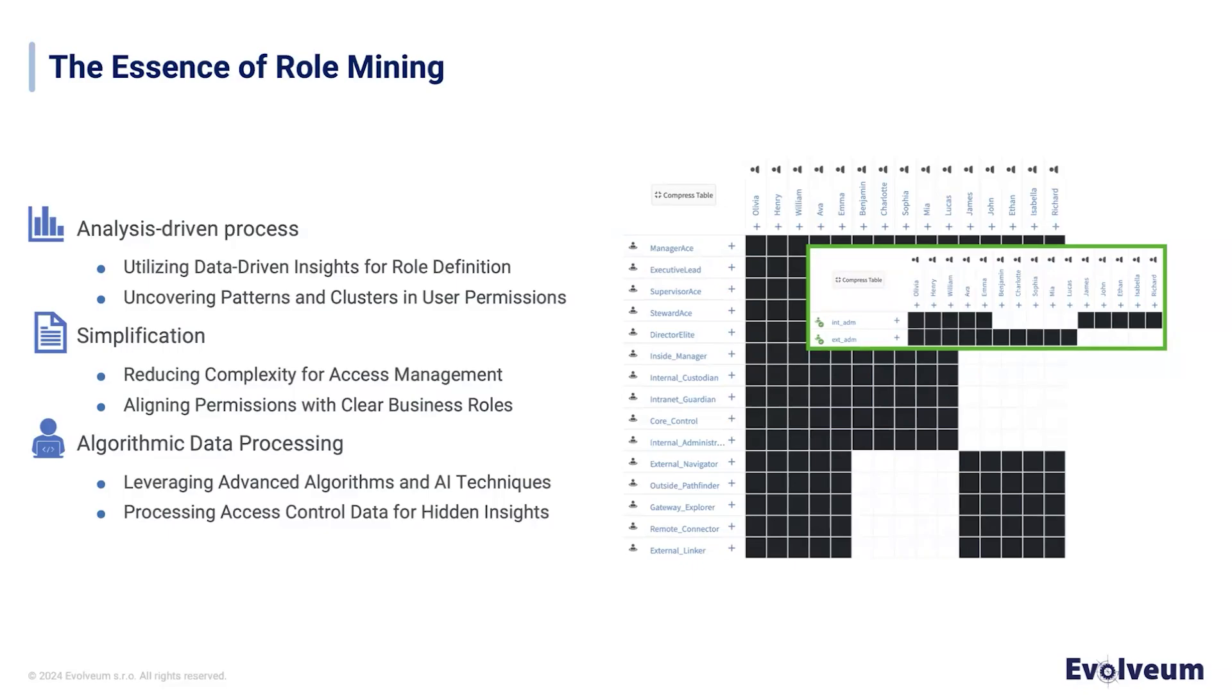On the current slide, we can see an image that represents a user permission table. It displays the relationship between users and accesses. And we can see there are patterns that can be uncovered over the users in our table.